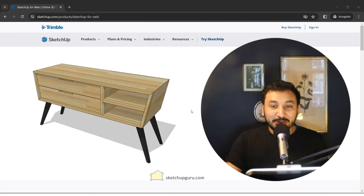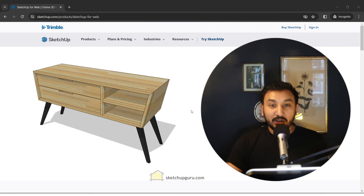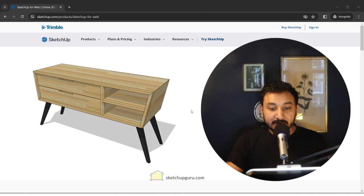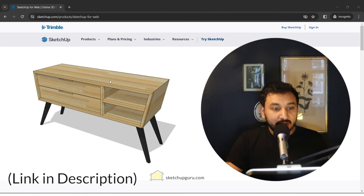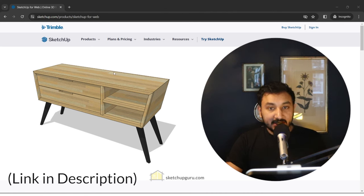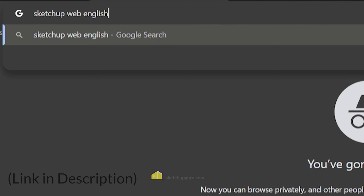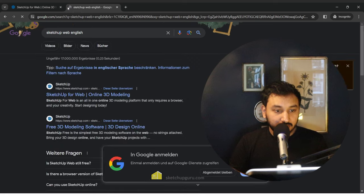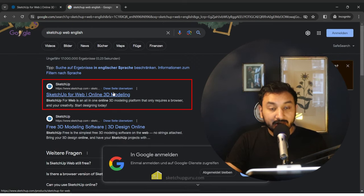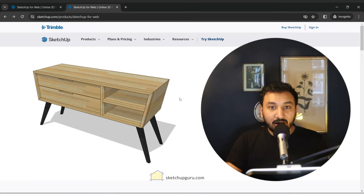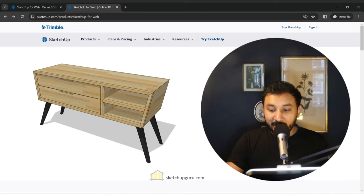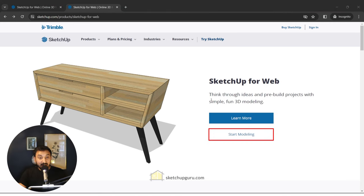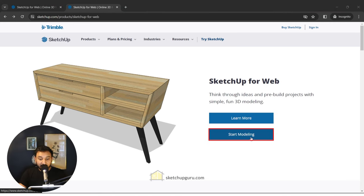Hey guys, welcome to the course. In this course we'll learn how to use SketchUp and we'll be using the free version called SketchUp for Web. To access SketchUp for Web you can go to Google and search for SketchUp Web English and click on the first link that shows up. Once you've entered the SketchUp Web website, to start using SketchUp you can click on the start modeling icon.